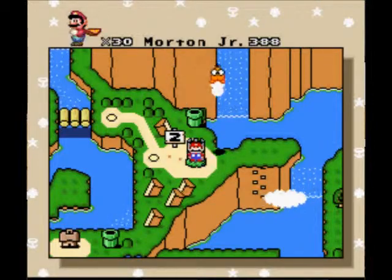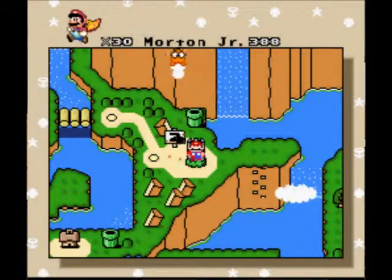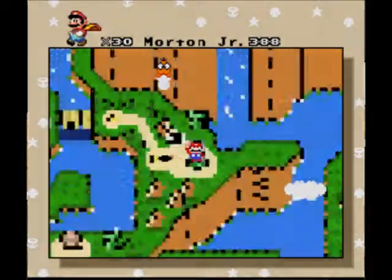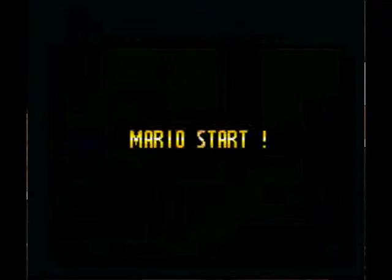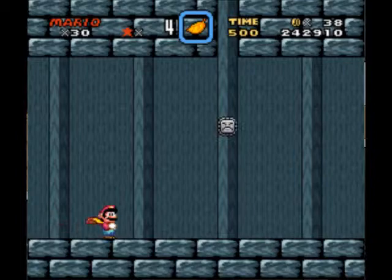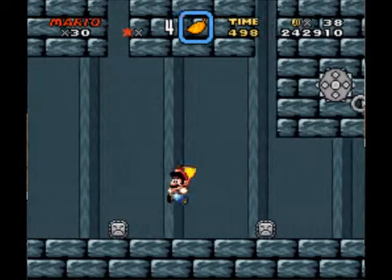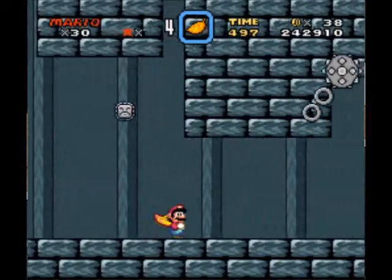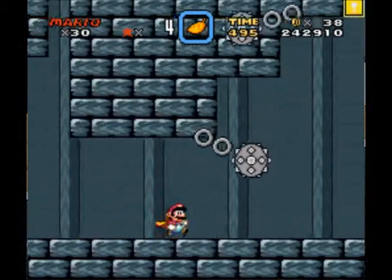Welcome back to Let's Play Super Mario Universe. This is episode 3, part 3, whatever you want to call it. And we are at Morton's Castle 388, whatever that means.